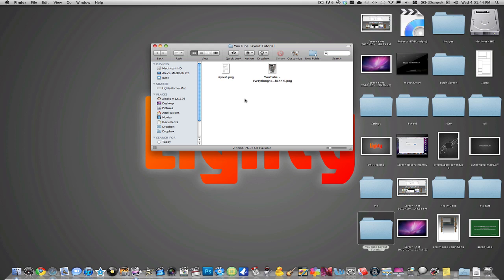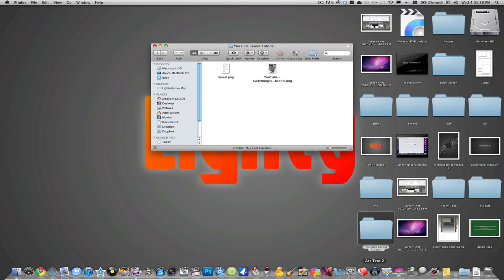Now the two applications I use from here on out is Art Text 2, which is a great application. Kind of like Photoshop but you get cool effects and stuff like that. It's really user interface. I really recommend getting it. I think it's about $40 but there are ways to download it for free.